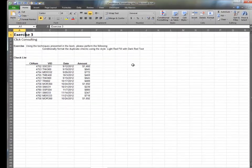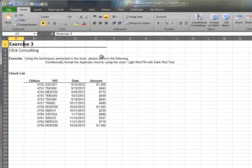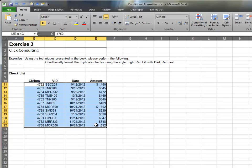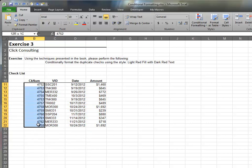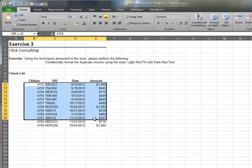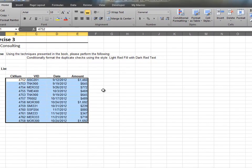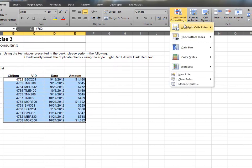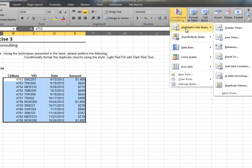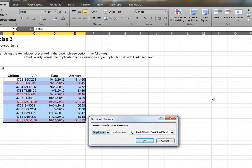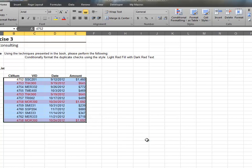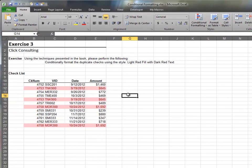In this exercise, we use conditional formatting to identify duplicate values. We start by selecting our range. Then we select conditional formatting, highlight cell rules, duplicate values. For this exercise, we'll stick with the default values and the red cell formatting. And now, Excel identifies the duplicate values.